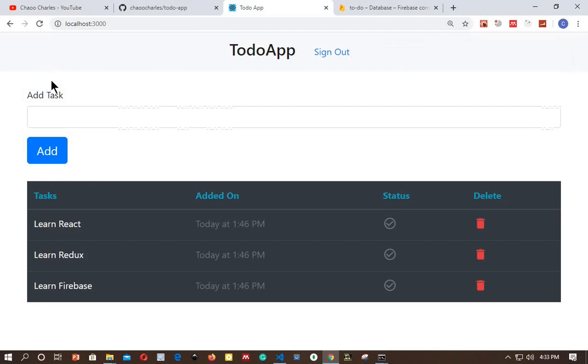All our tasks are saved on Firestore database, so if I refresh, the data is not lost.